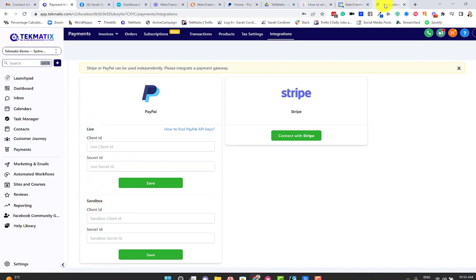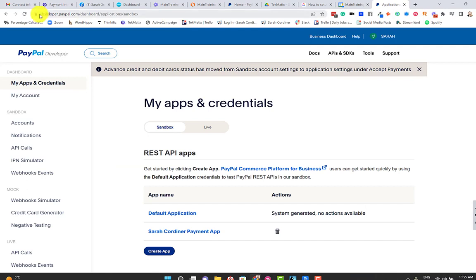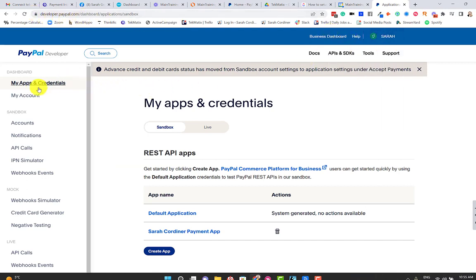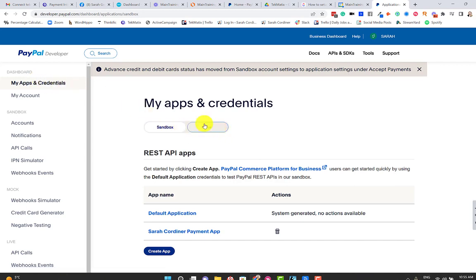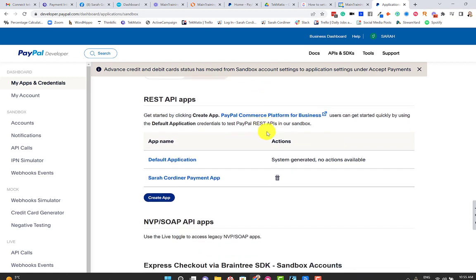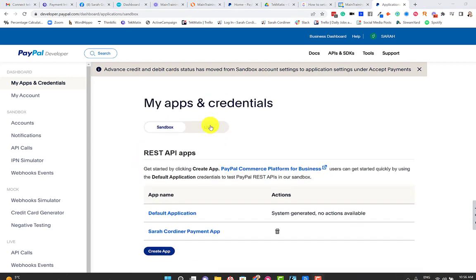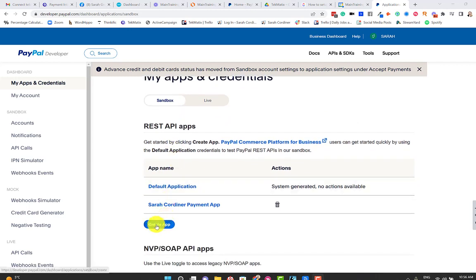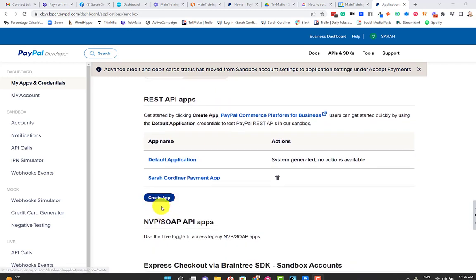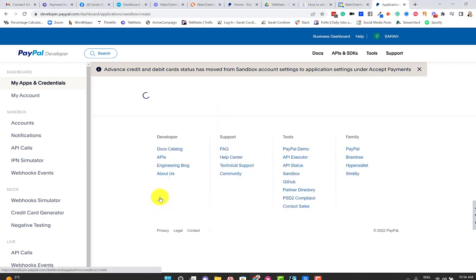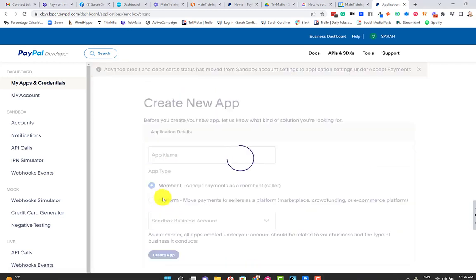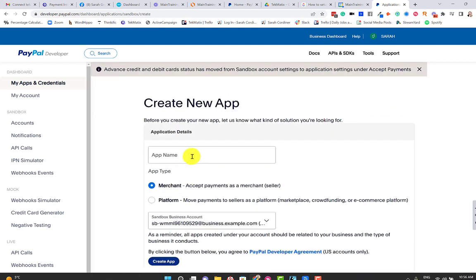So the first step is inside your developer.paypal.com. You're logged in as you. You're going to click on Apps and Credentials over on the left-hand side. And you'll see here we actually have two sections: sandbox and live. So we're going to have a little play with those first. Make sure that you are on sandbox for this first one, and then we're going to press Create App. What we're basically doing here is we're saying to PayPal, hey, we need to connect this with a thing.